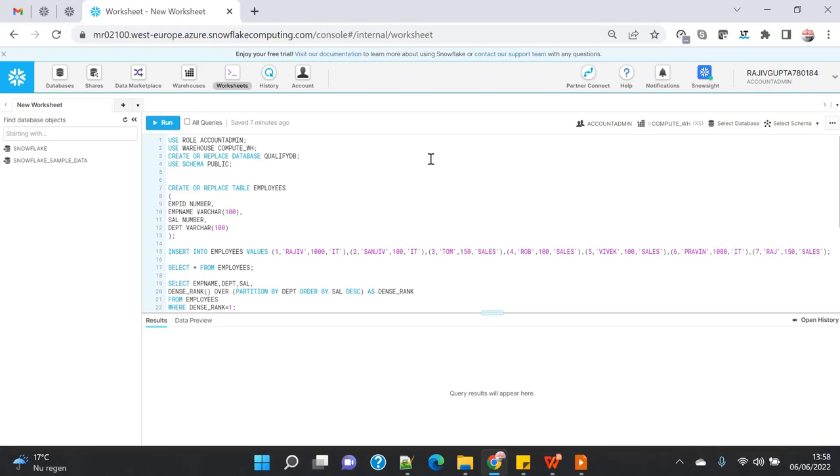So you have to use the inline view or inline query in all the previous databases, where you have to create another query on top of your base query. The base query will only have the RANK clause, and then on top of that you are just writing a SELECT star from this query...